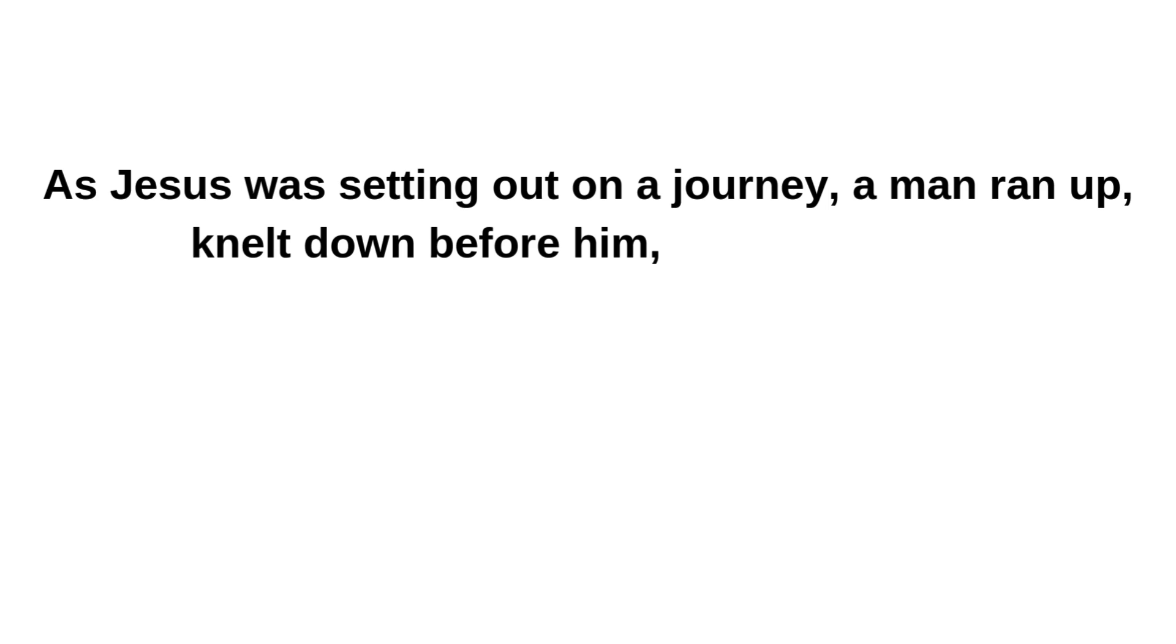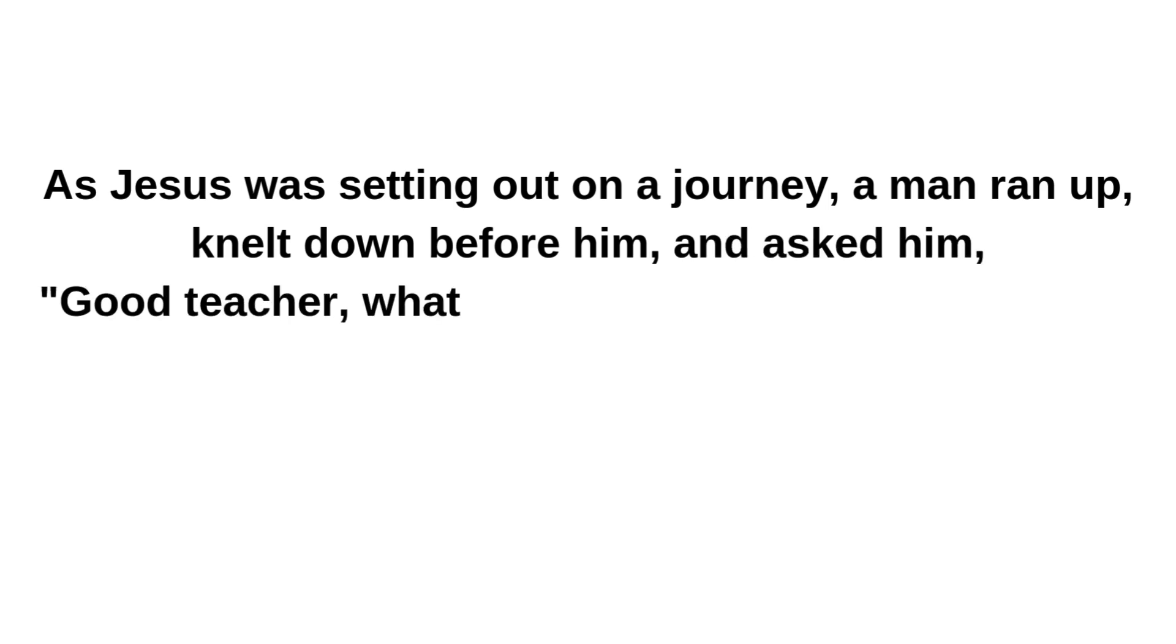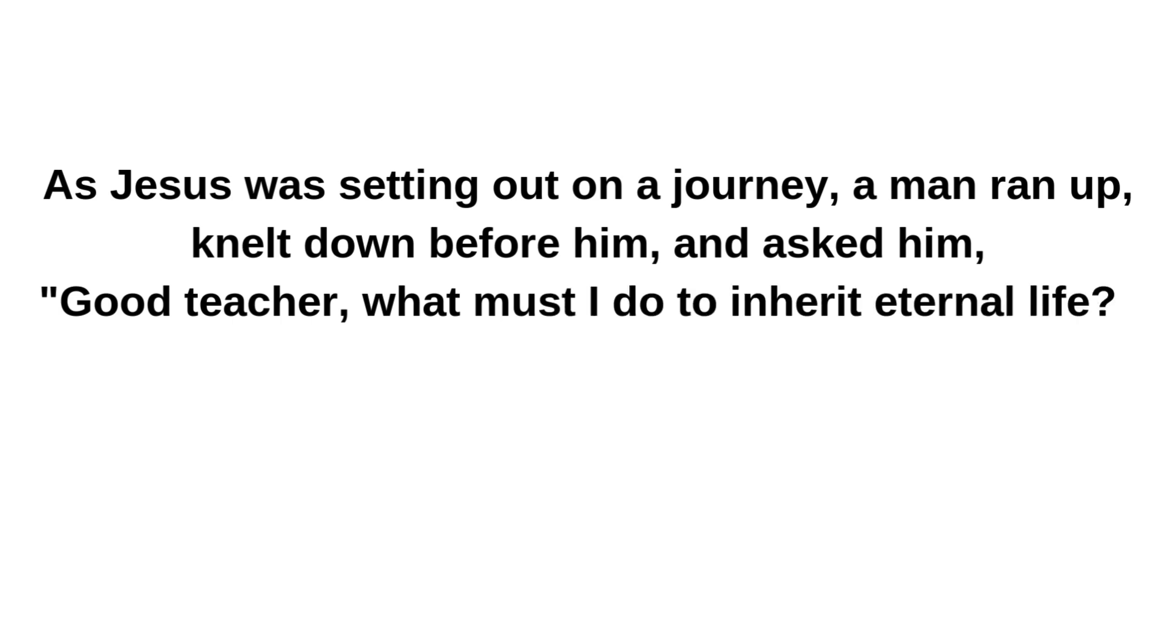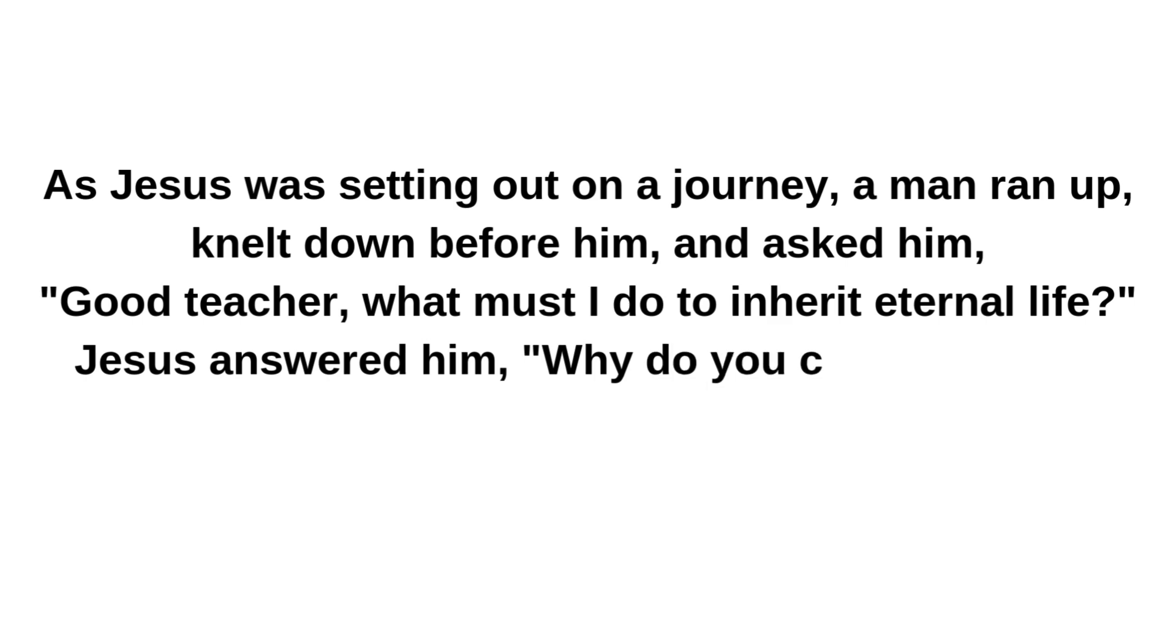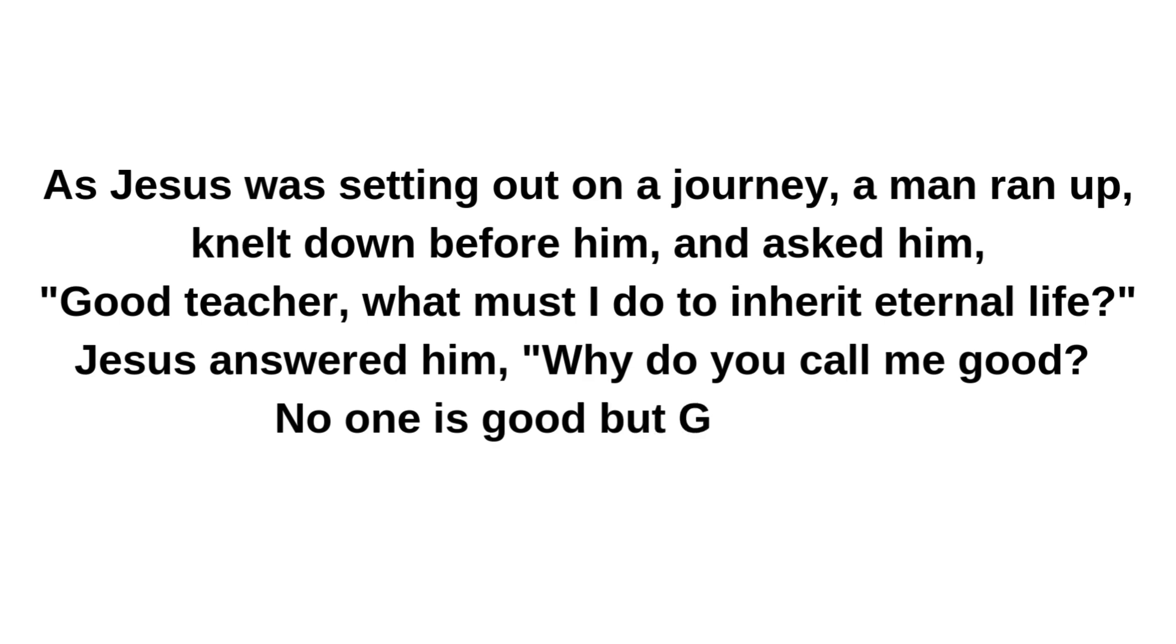A reading from the Holy Gospel according to Saint Mark. As Jesus was setting out on a journey, a man ran up, knelt down before him, and asked him: Good teacher, what must I do to inherit eternal life? Jesus answered him: Why do you call me good? No one is good but God alone.